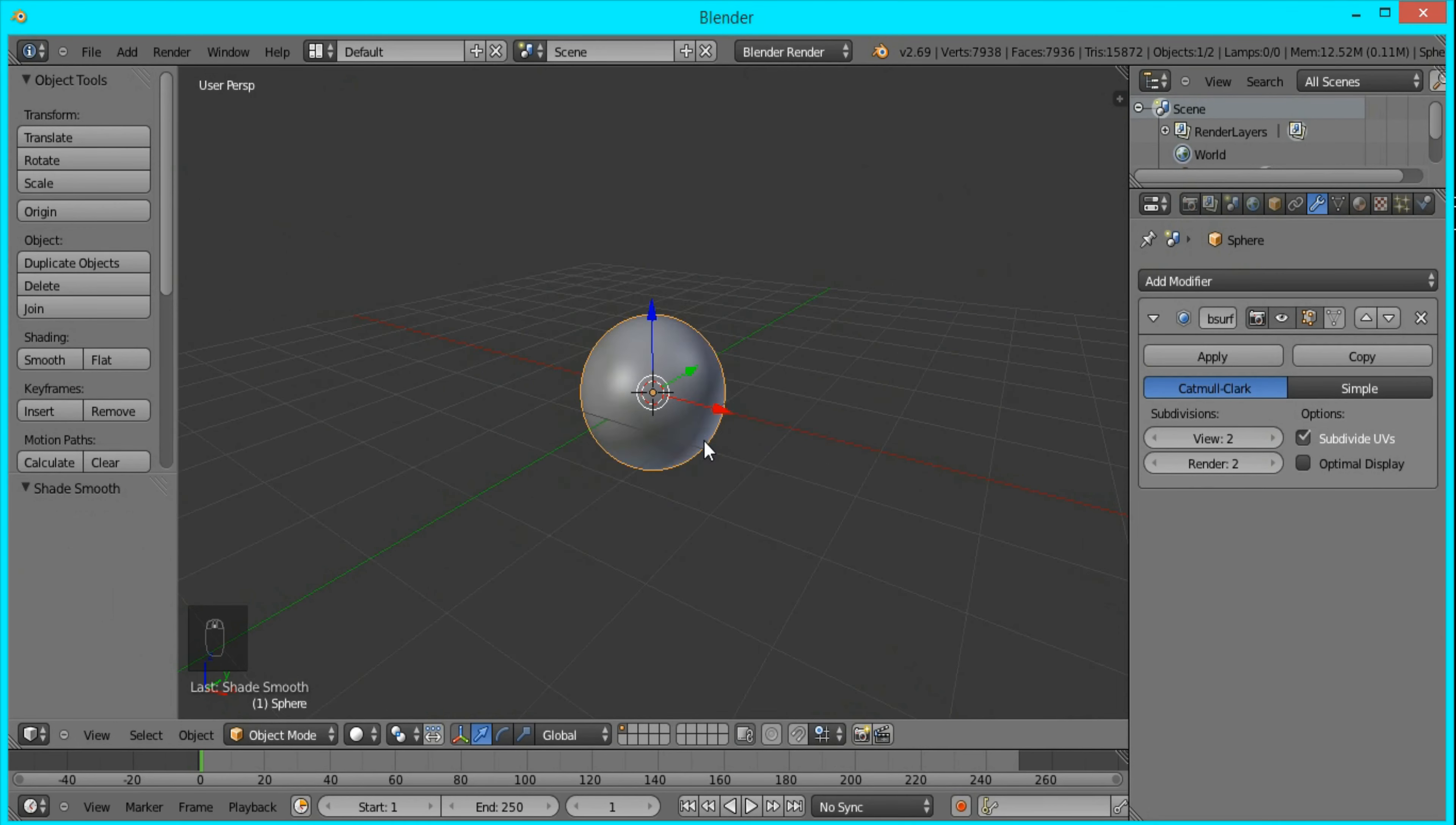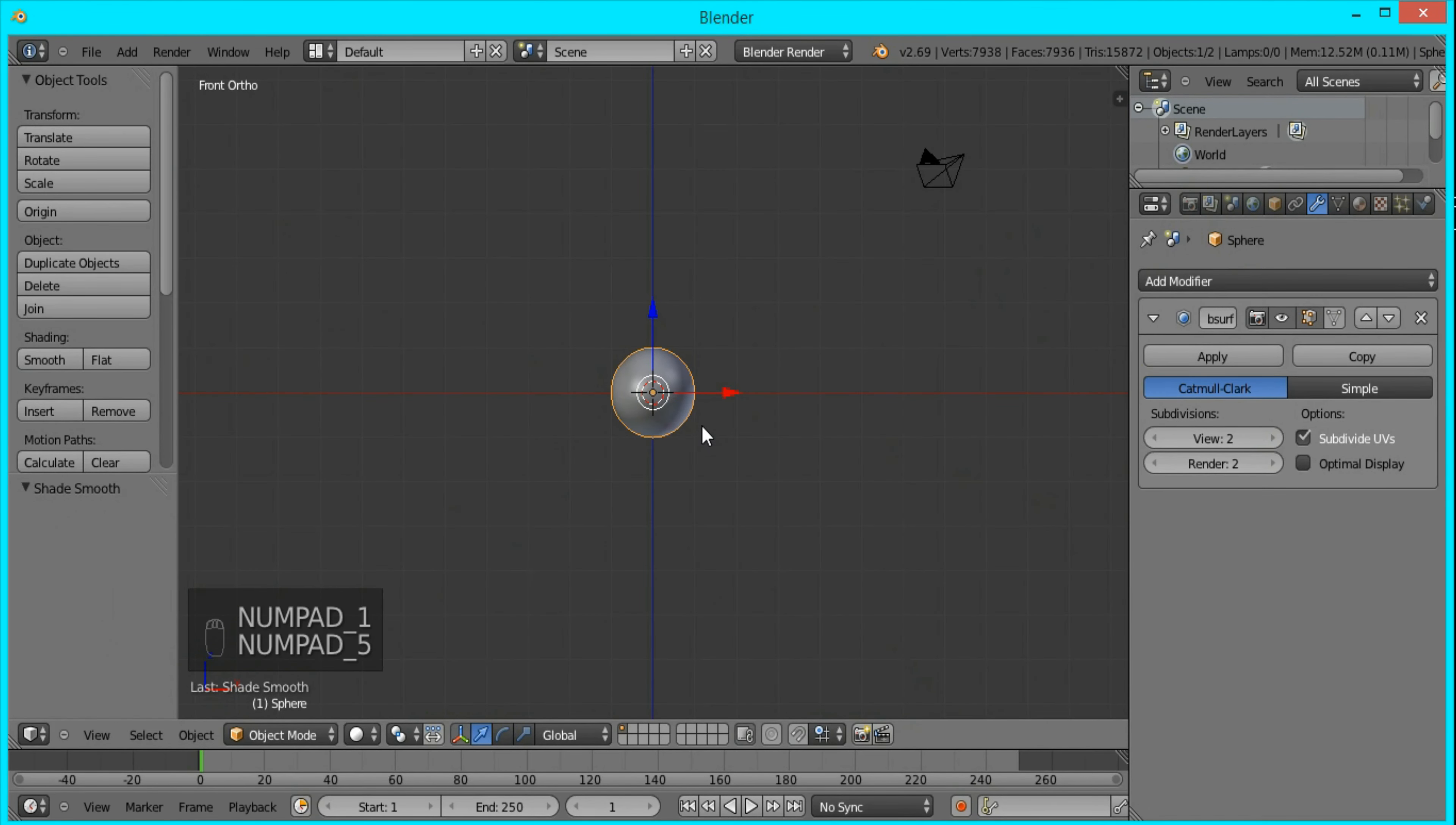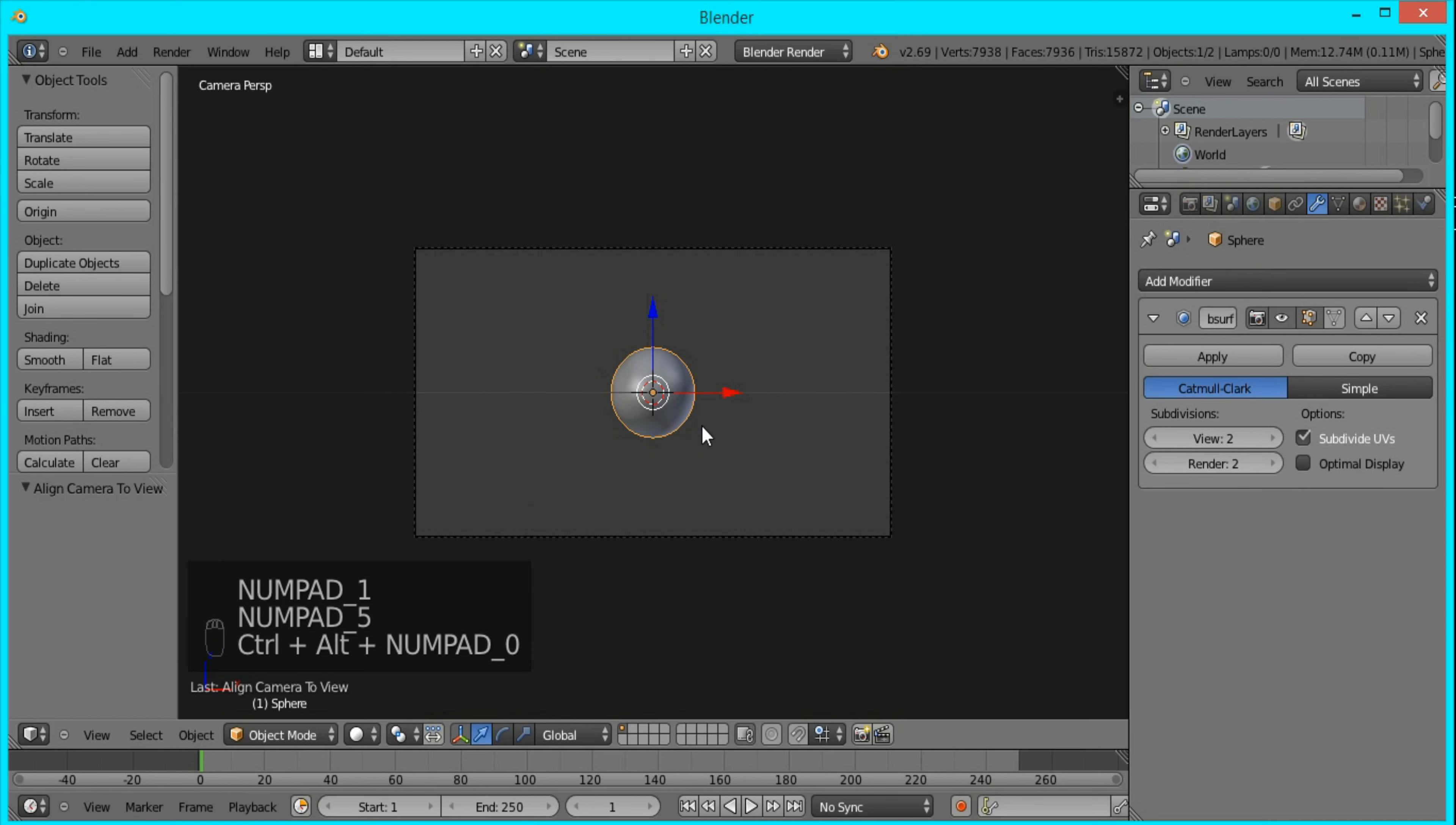All we have to do is delete this cube and lamp, then add a UV sphere. I'm going to add a subdivision surface modifier, set it to 2, and set the shading to smooth so we have a nice smooth round sphere.